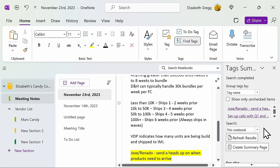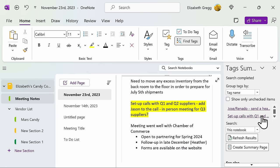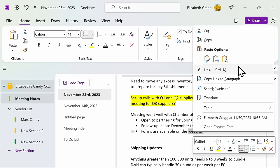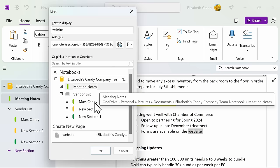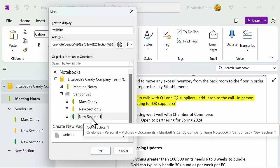Another helpful feature is adding a link within your notebook. If you have something that you want to link, you can right-click and select Link or press Ctrl plus K on your keyboard. You can either link it to an external website address or you can connect it to content within your notebook. This can be helpful if you want to reference another section or page. And you can easily toggle back and forth.